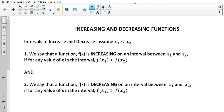The first part of curve sketching is knowing where a function is increasing and decreasing. We look at intervals of increase and decrease by examining two x-values: x1, the smaller value, and x2, the greater one. A function f(x) is increasing on an interval between x1 and x2 if, for any x-value in that interval, f(x1) is less than f(x2).